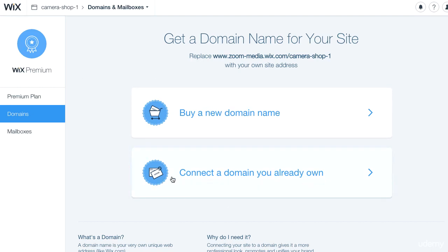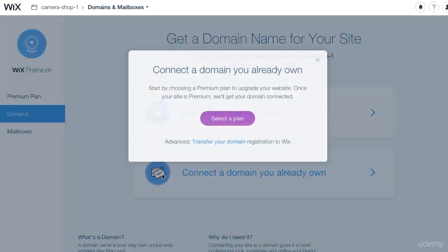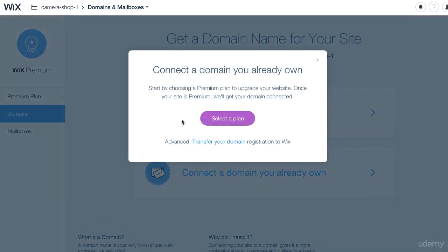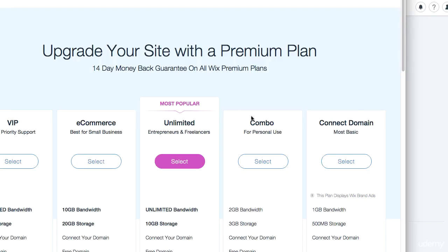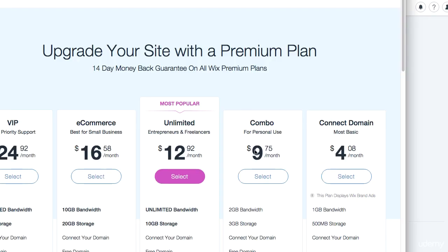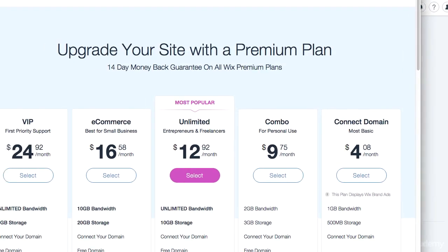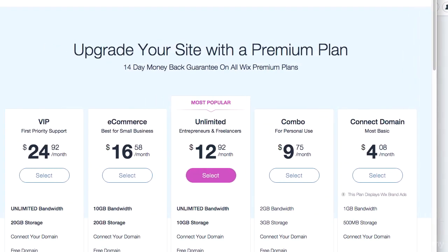Press on connect a domain name you already own. When you're doing this, you have to select a plan and upgrade your membership. There are a few different choices here and it's up to you to decide which one is best for you. The cheapest one is four bucks a month.